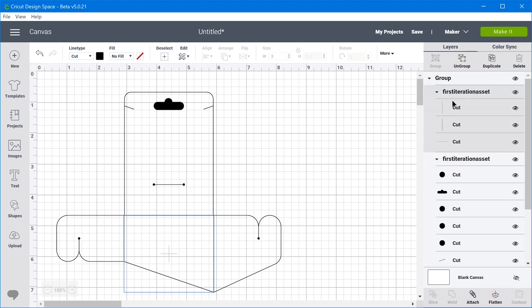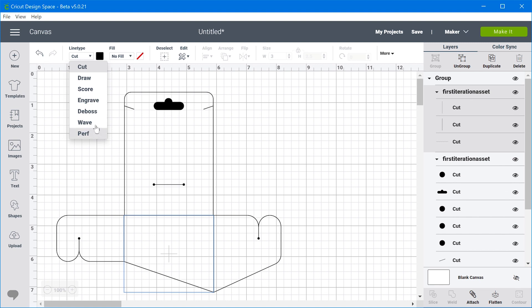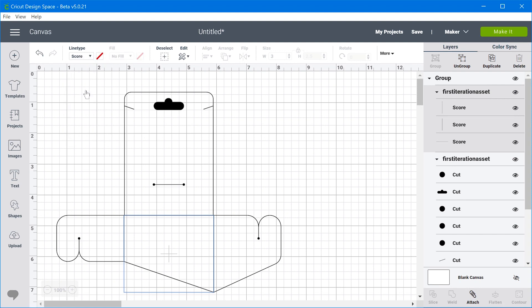So you can see here by default, they all come in as cuts. But for instance, I don't want these edges here to be cut, I want them to be scored. So you just come up here to the drop-down menu. And you can see all of the different types of tools that are available. And you just select whichever tool you want.